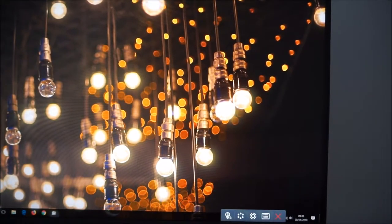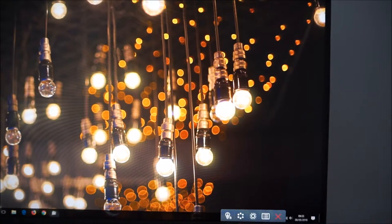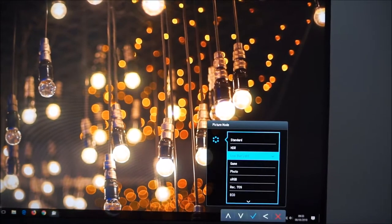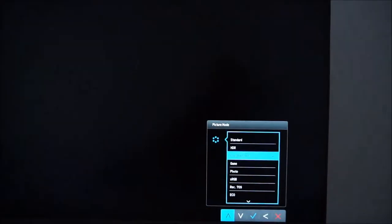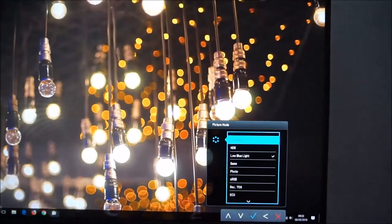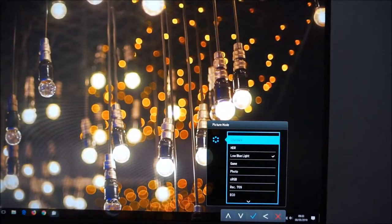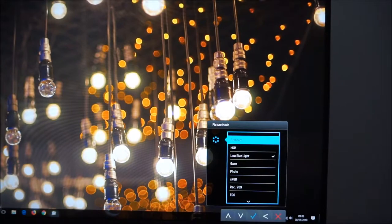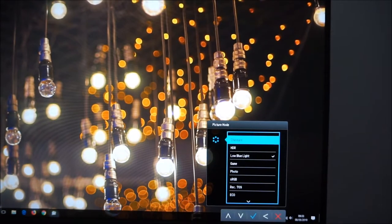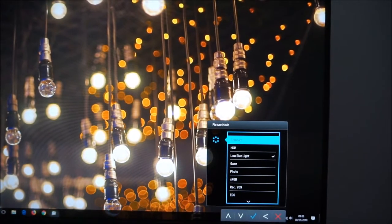The second one, which is the first custom key, I've got that set to picture mode. I think it might be picture mode by default anyway. There's various presets on the monitor which are explored in the review: standard, HDR,